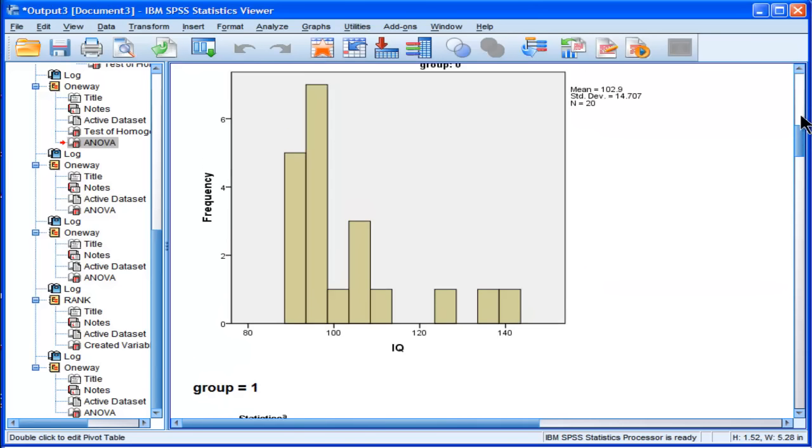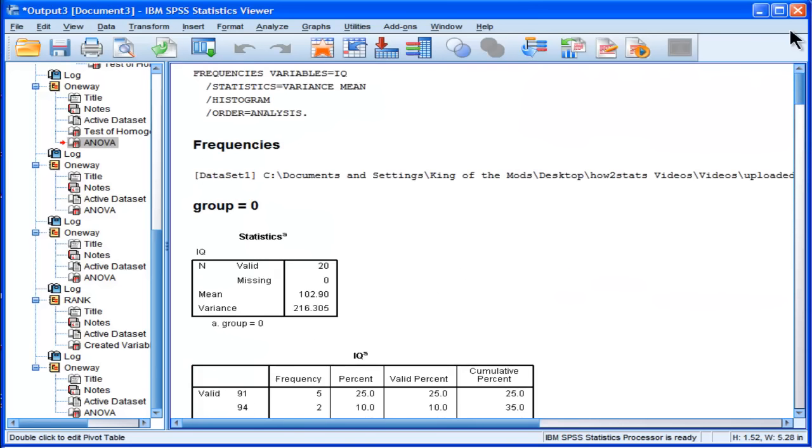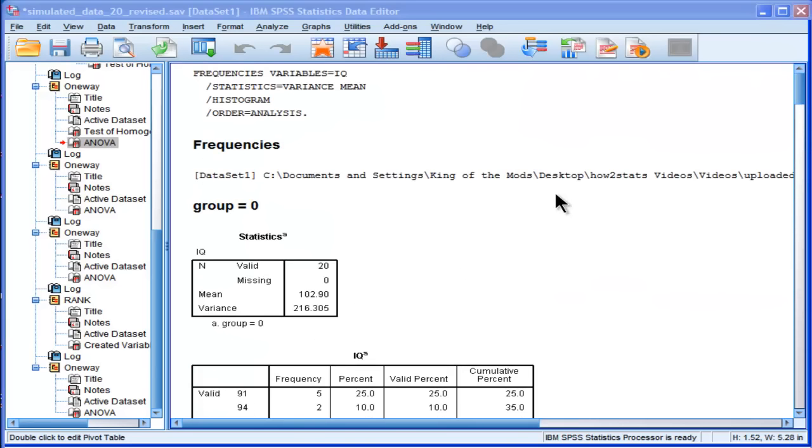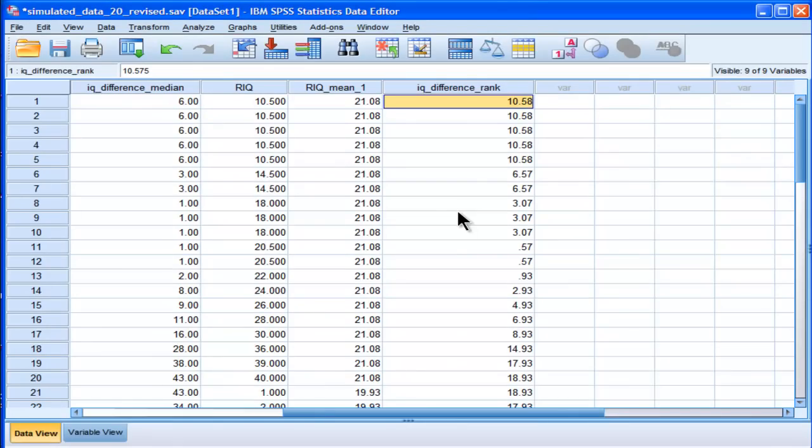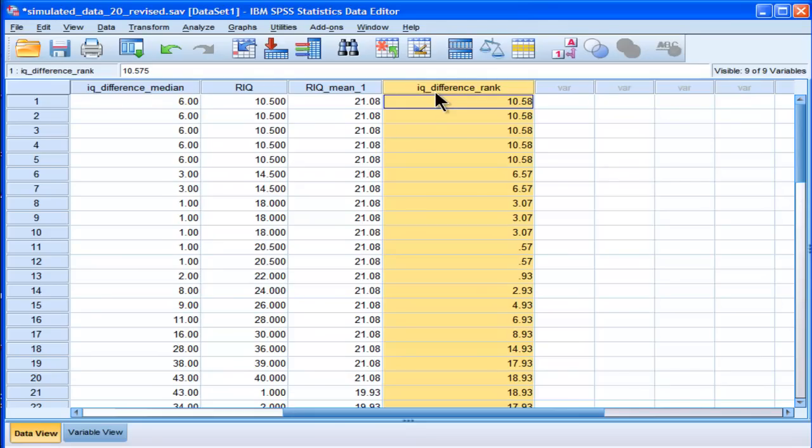So this is how you calculate the three different types of Levine's tests. It's quite simple and easy, I think. The non-parametric one's great. It's relatively new and it's showing great properties. I hope you found this Hi2Stats video useful and thanks for watching.